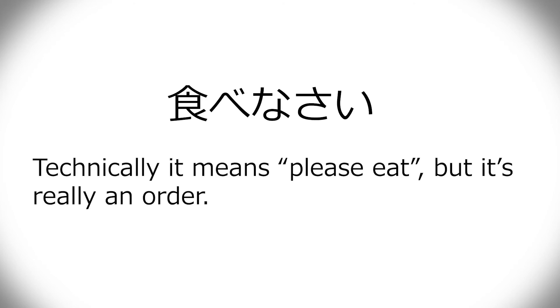But the second one is tabenasai, which is something that like a parent says to a child. And nasai is not really, I thought that was a little more like, could you please eat? But no, that's actually more like an order. But imperative form when it comes to conjugation, that's tabero.